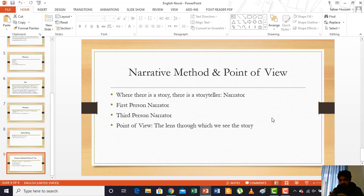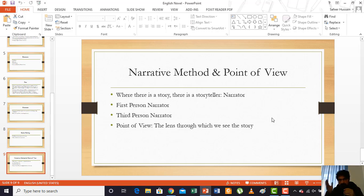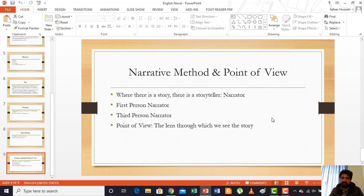Narrative method and point of view are connected but different. Point of view is the lens through which we see the story — for example, the writer might show the whole world first through the eyes of the king, and then shift to the perspective of the prince. In dramas, one character observes the story from his point of view, then we shift to another character's mind. So point of view is the angle or lens from which the story is revealed. Narrative method and point of view are different yet similar. Thank you very much; if you have questions, you may ask using any medium you deem appropriate.